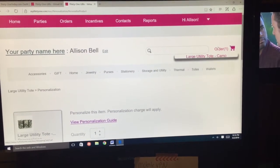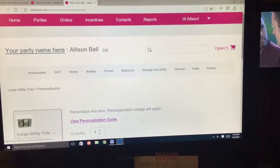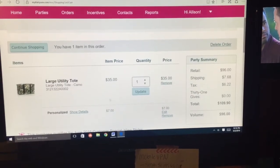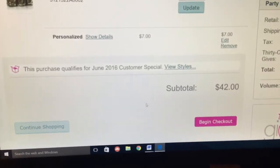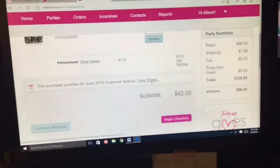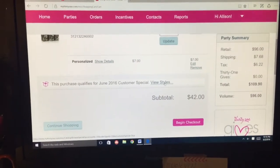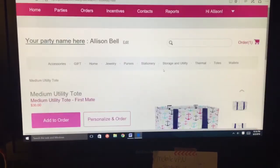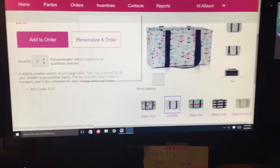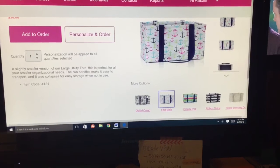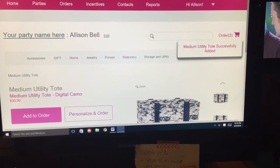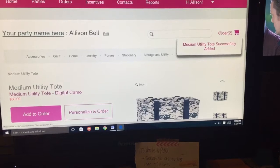When I'm ready to check out, I click the cart and there it is. You'll see it says this product qualifies for the June special. If you're curious about that, you can click on it — I would like to order one, so I'm going to click it, pick the digi-camo, not personalize it, add it, and there it is in my cart.